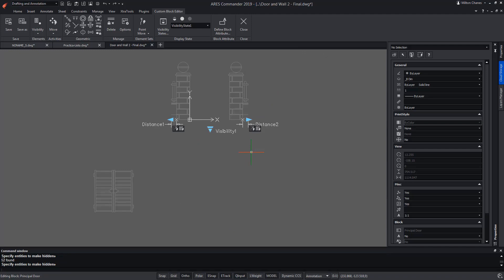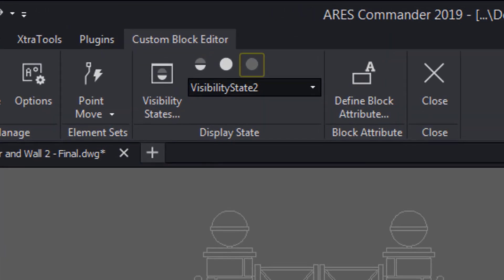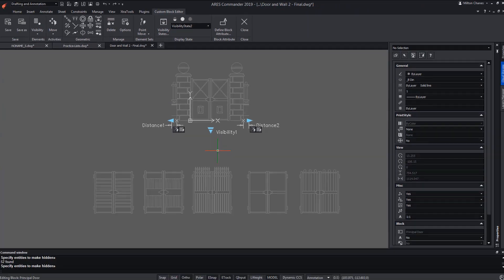We change to the next state of visibility to repeat the same action and thus configure each of the doors. All in all, this icon helps us to hide geometry in a certain state of visibility.